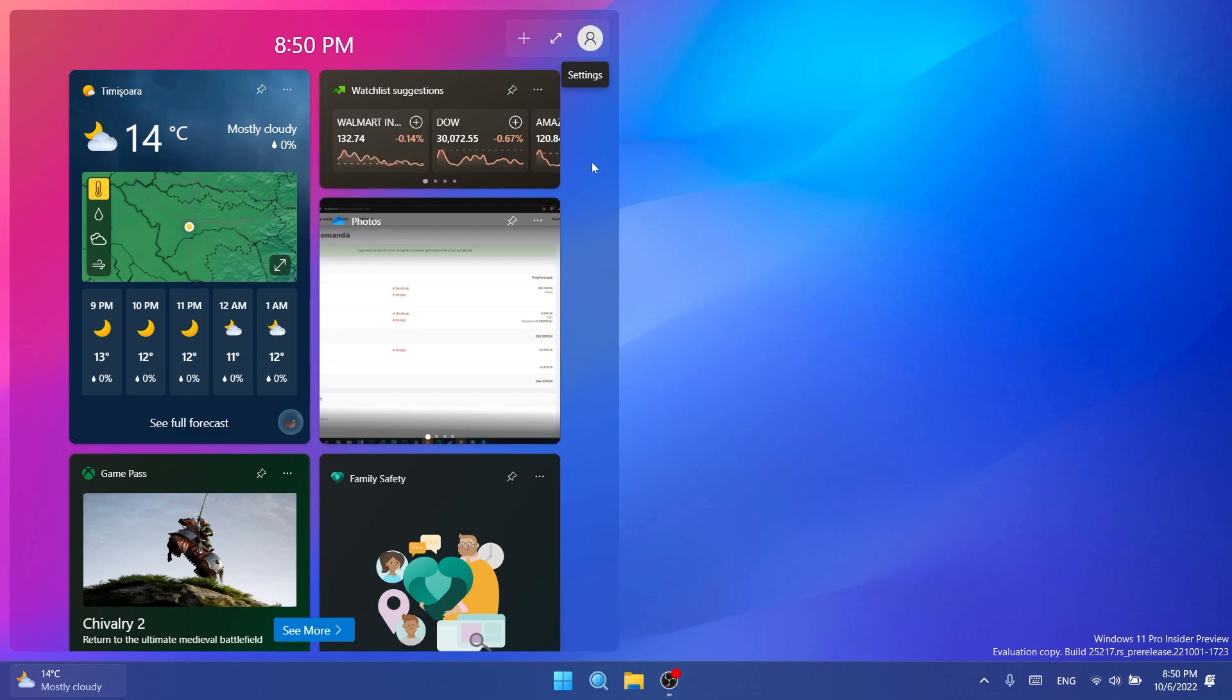Developers with packed Win32 apps will be able to create and test third-party widgets locally if their machine is running in developer mode, and developers will also need to be on the latest Insider Preview Build on the dev channel to get the necessary update for the widgets board.